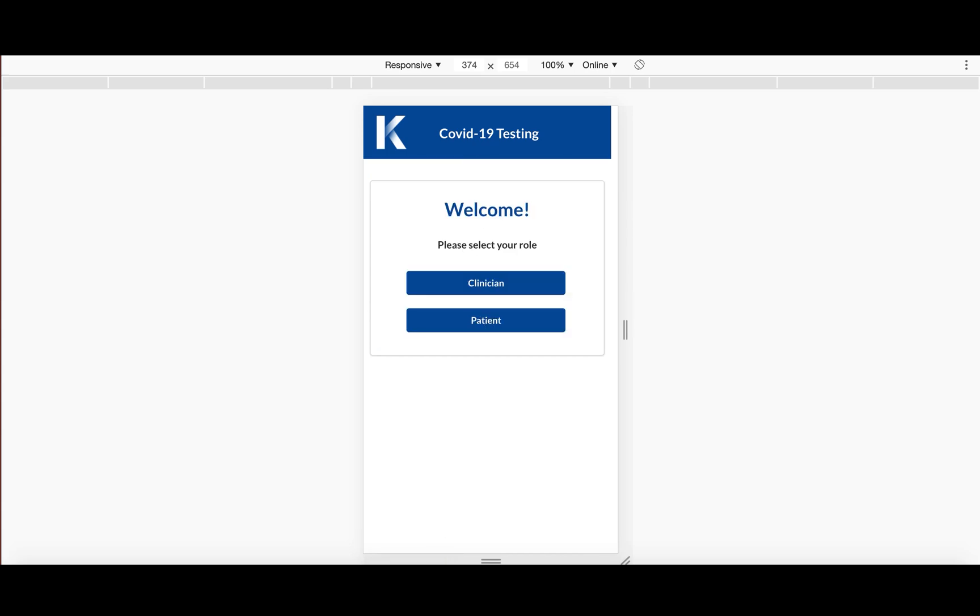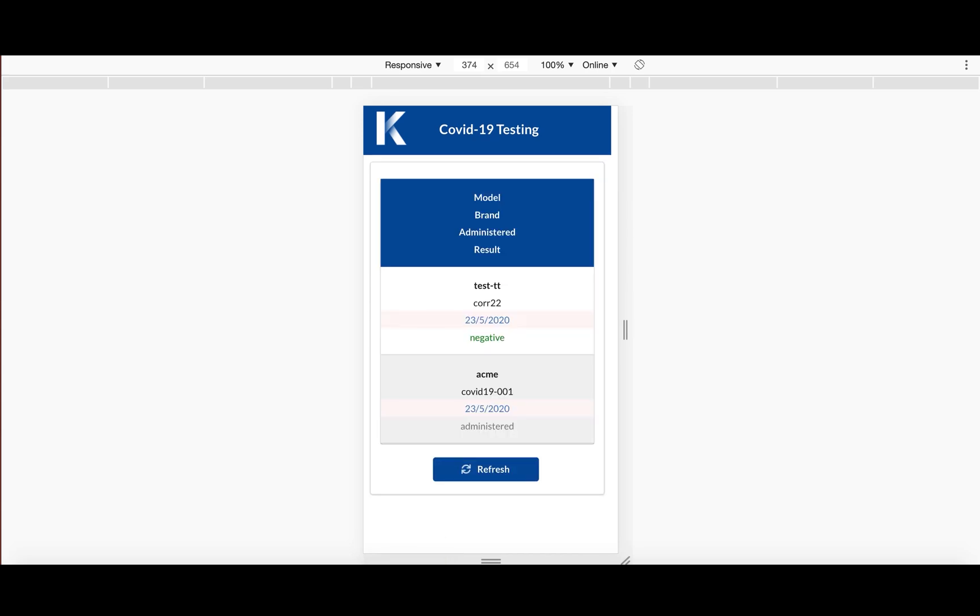So then let's go back to our patient view where we were seeing our tests and then we will hit refresh and boom, you get the result of your test, which in this case was positive. And all of this data is coming straight from Cadena mainnet.